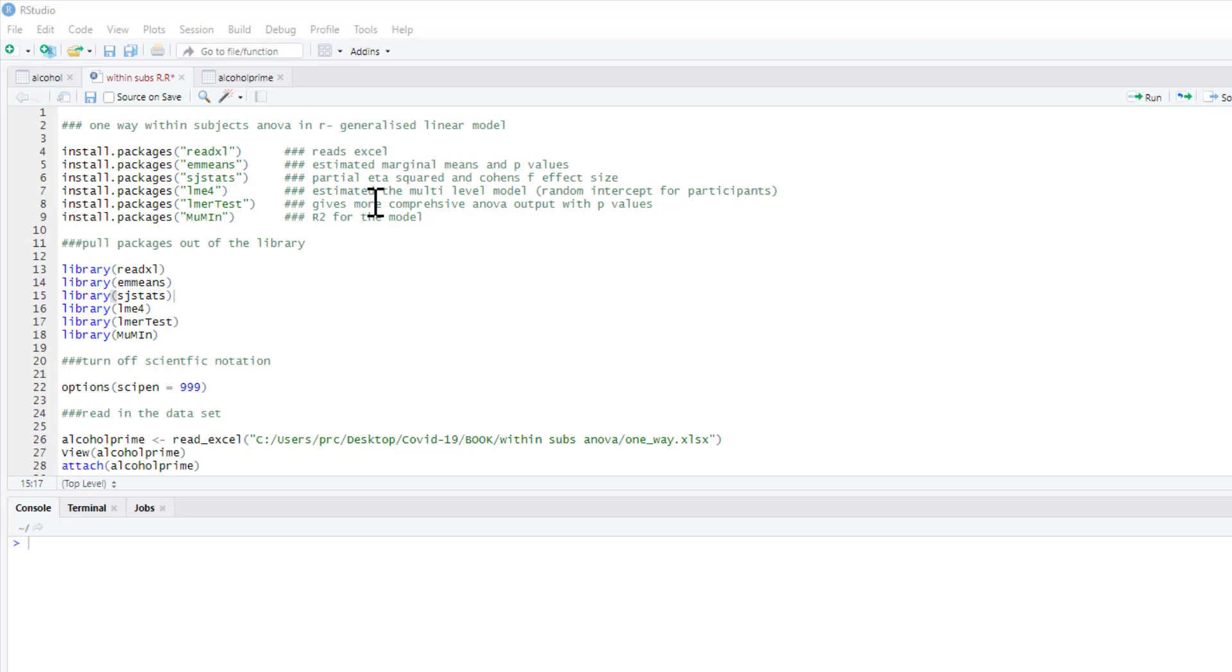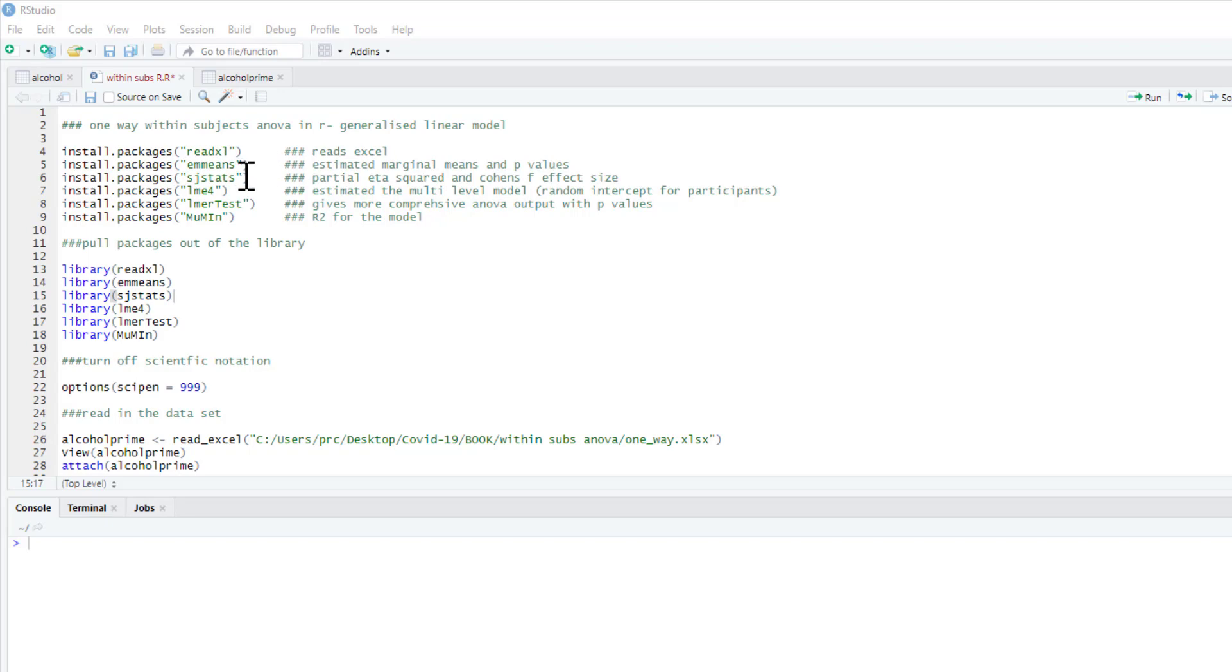The method that we're going to use now is actually probably a better method to use. This method uses a generalized linear model. In order to run this, we need some packages. We need our readxl package to read in the Excel dataset, estimated marginal means if you want to do any post-hoc contrasts.